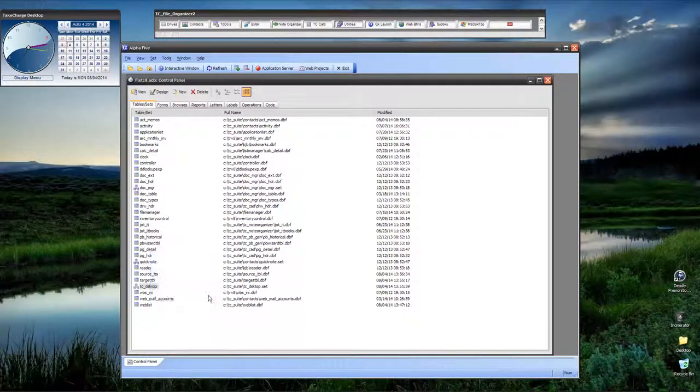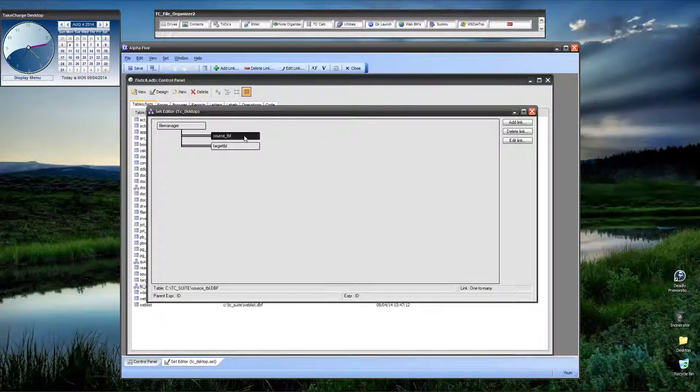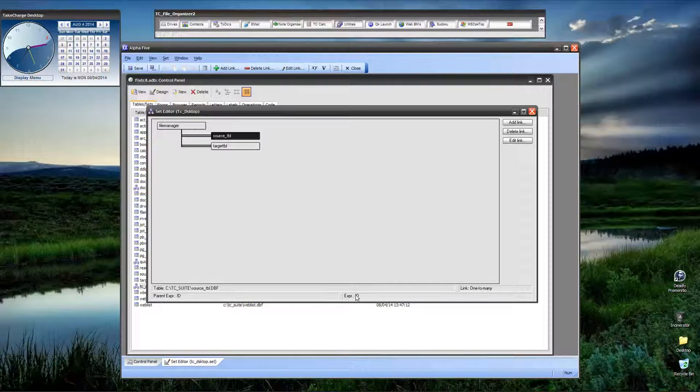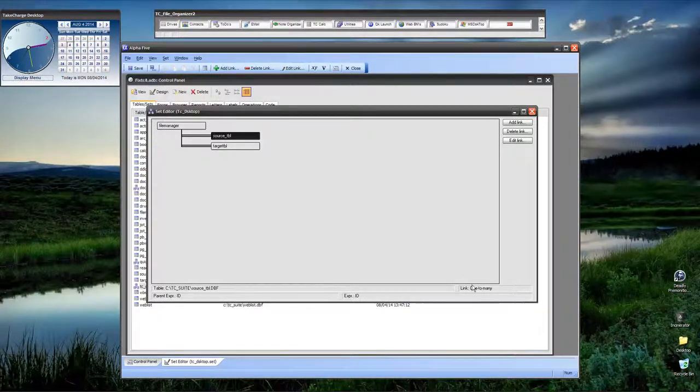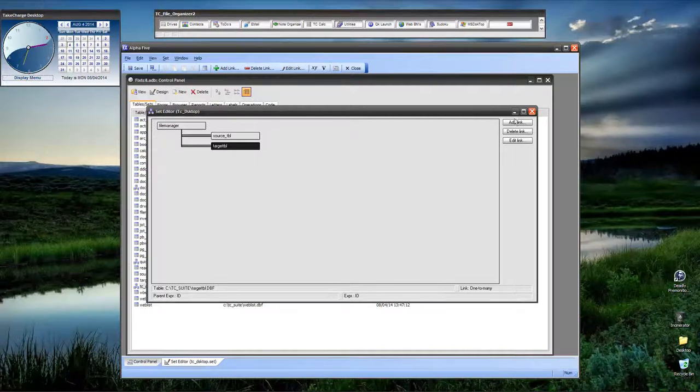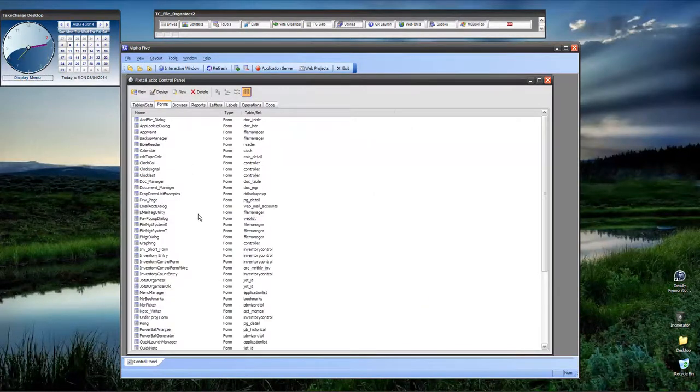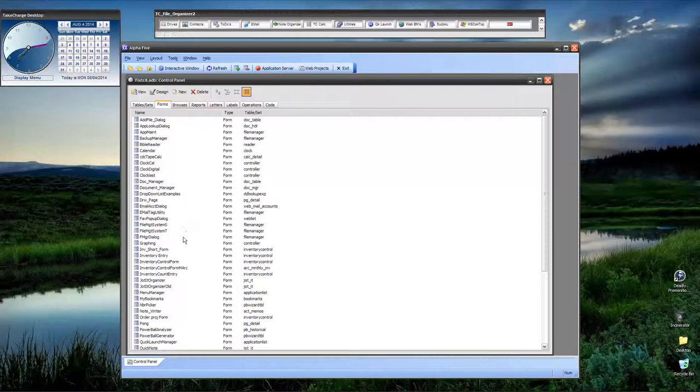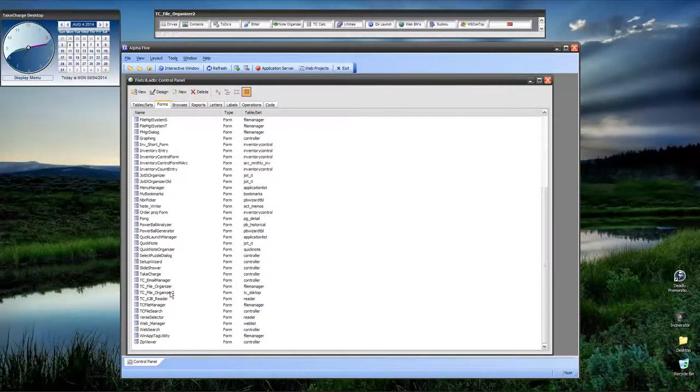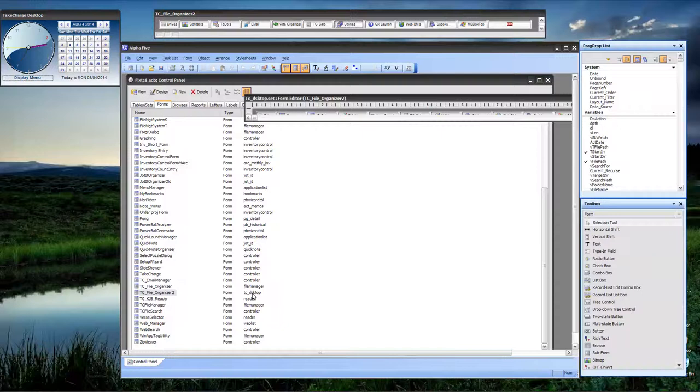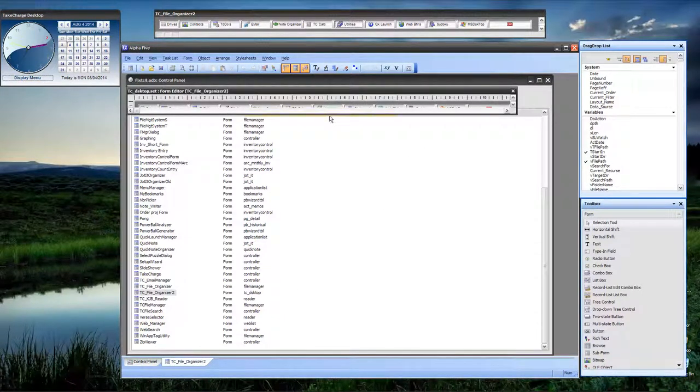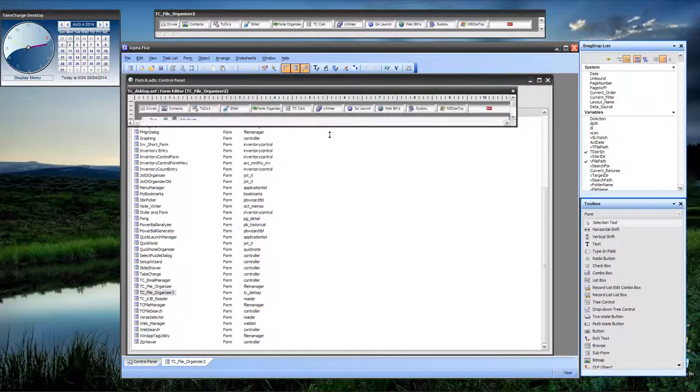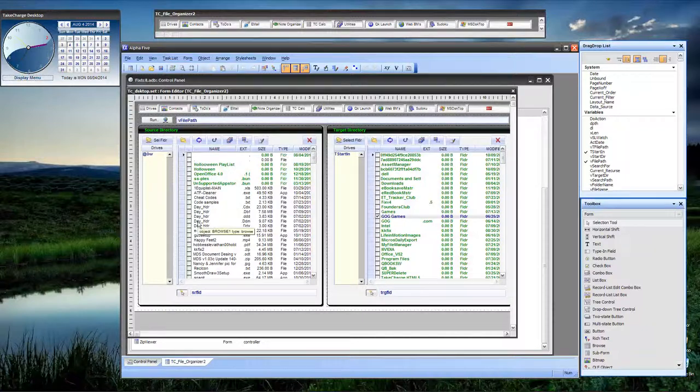Our set is called TC desktop. So if I right click and I go to set you can see we have a file manager and then we have a source table and a target table. The source is linked by an ID field which is a value of one and it's a one to many link. The target is also linked on a one to many link. Now let's look at that one piece of code that we did on the rename all so you can see how that works. So I'm going to come down here to my form, go into design mode and let's open it up.